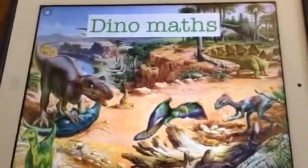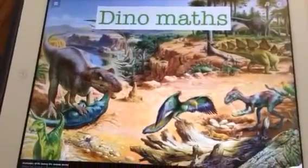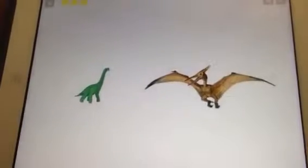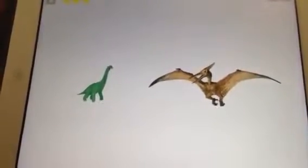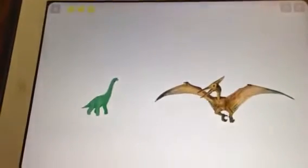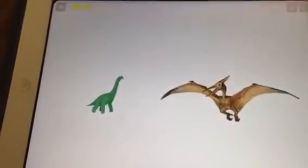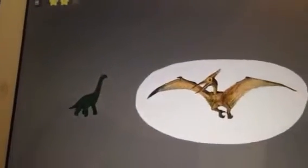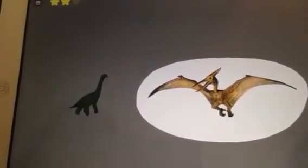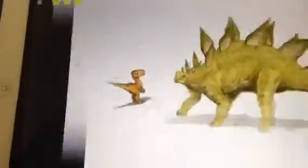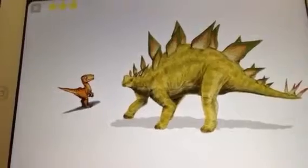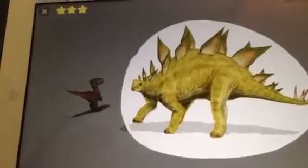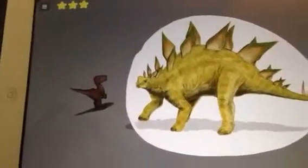Welcome to Dino Maths. Click on any dinosaur to begin. Which dinosaur is the widest? So if the player presses that button — Unlucky, that's not the right answer, try again. Well done, the pterodactyl is the widest dinosaur. Which dinosaur is the biggest? Well done, that dinosaur is much bigger than the baby dinosaur.